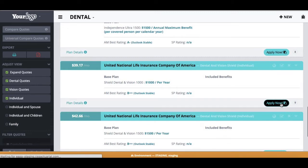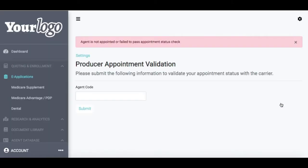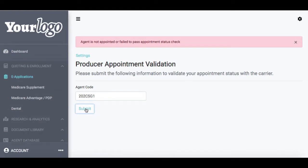The first time that I try to submit an application, it is going to ask me to validate that I am appointed with that particular carrier, so it will ask me to enter that in here. We will then ping that carrier's database to make sure that you are appointed with them. From there, the system will remember you, so you don't have to enter it every single time, but we will validate you every single time.